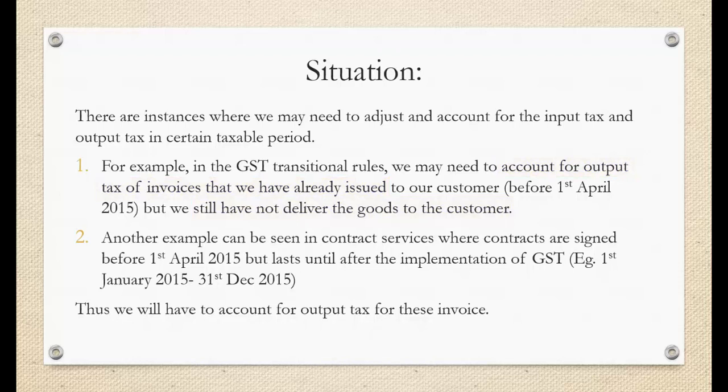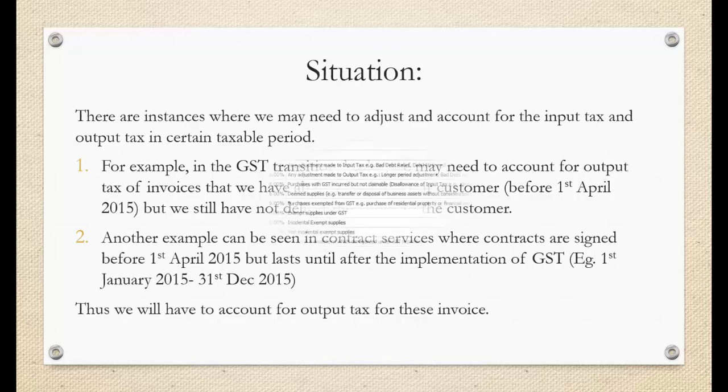Another example can be seen in contract services, where contracts are signed before 1 April 2015, but last until after the implementation of GST. For example, 1 January 2015 until 31 December 2015. Thus, we will have to account for the output tax for these invoices.